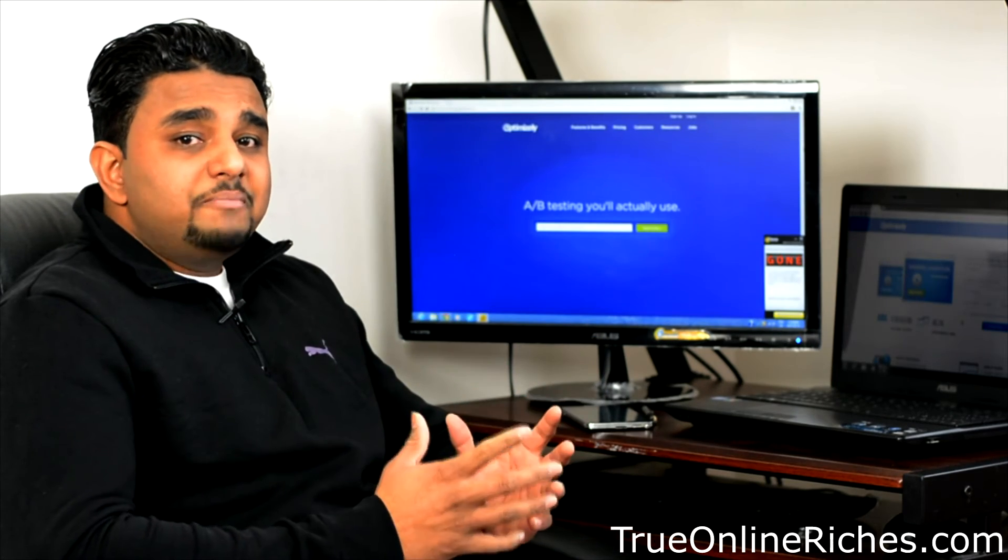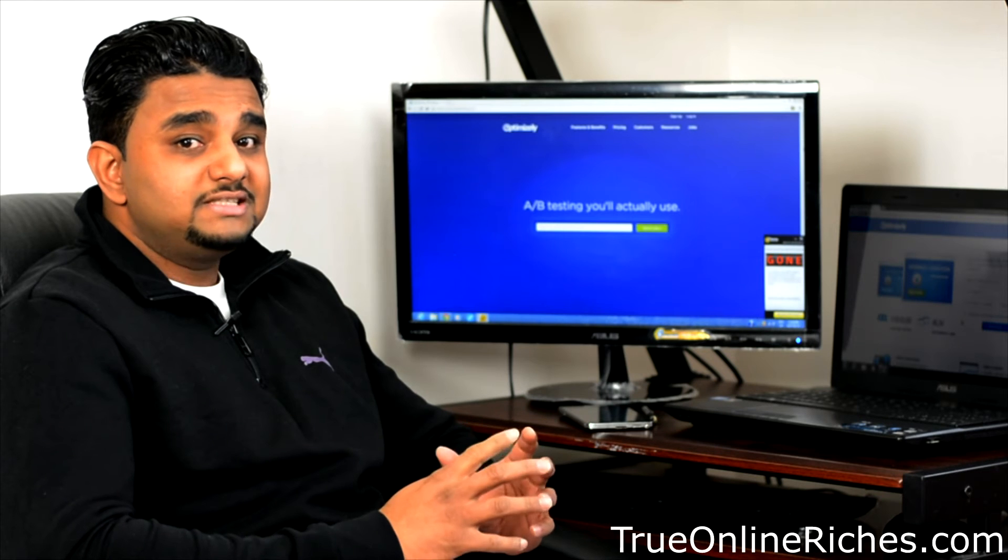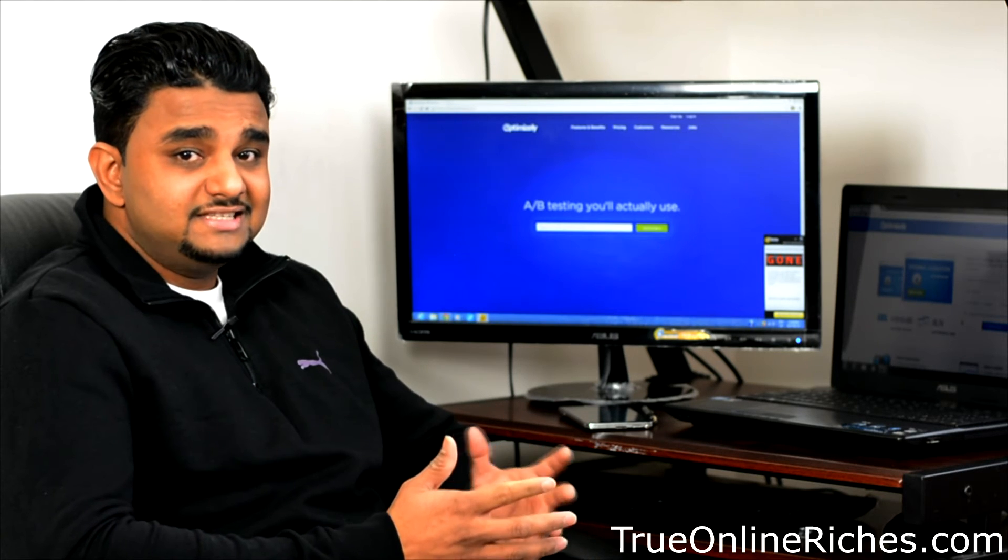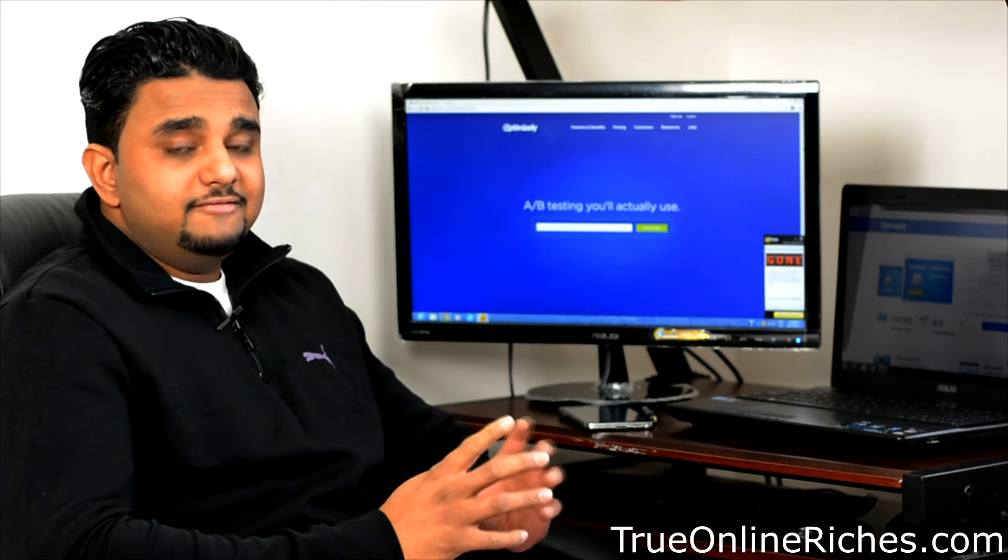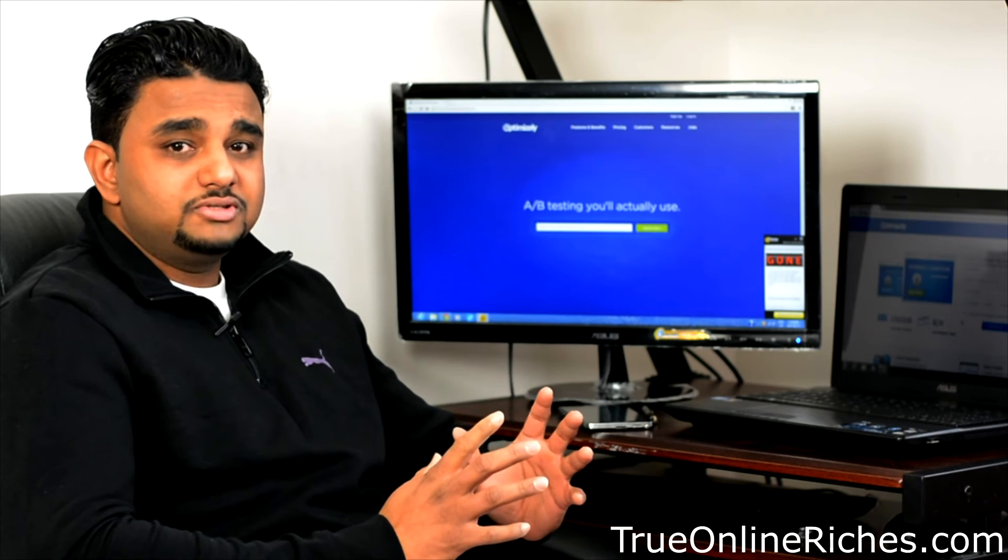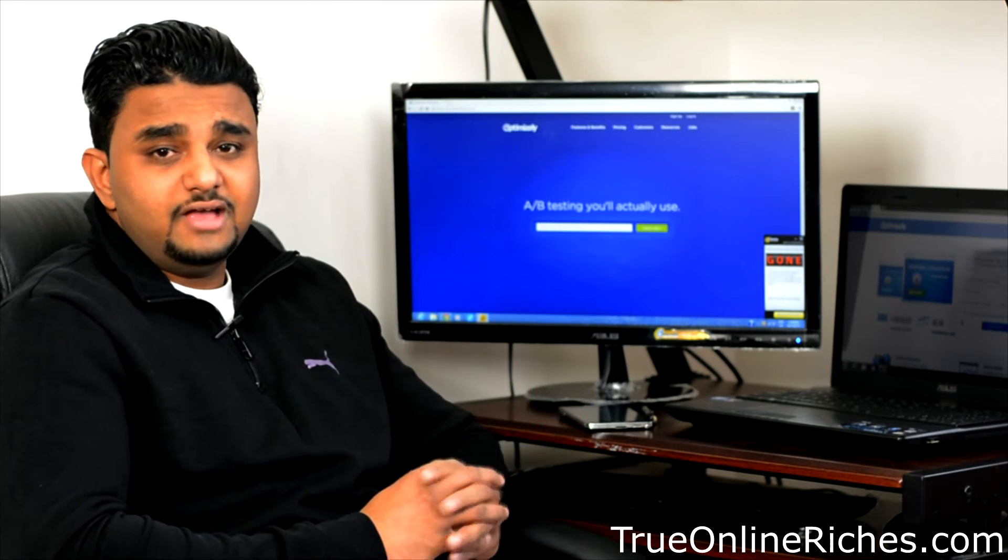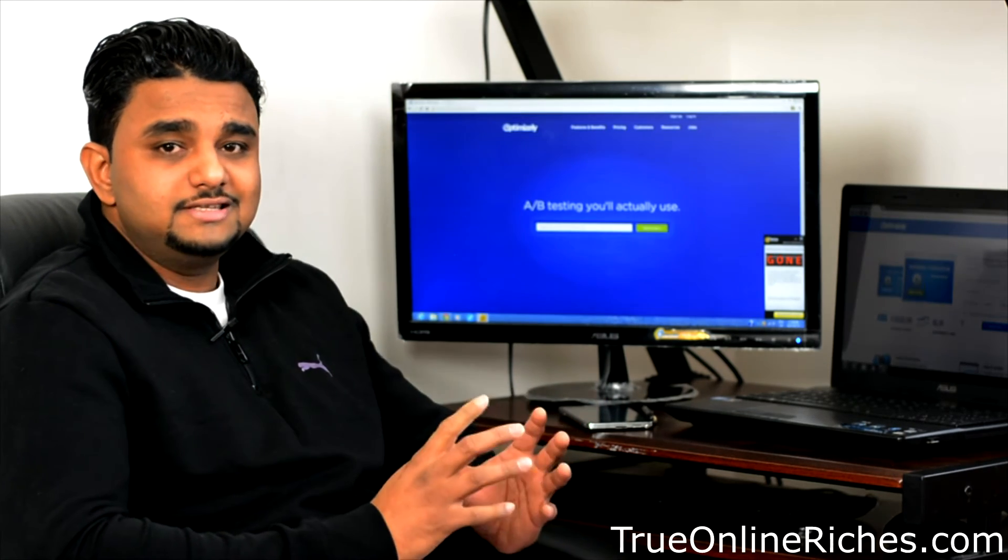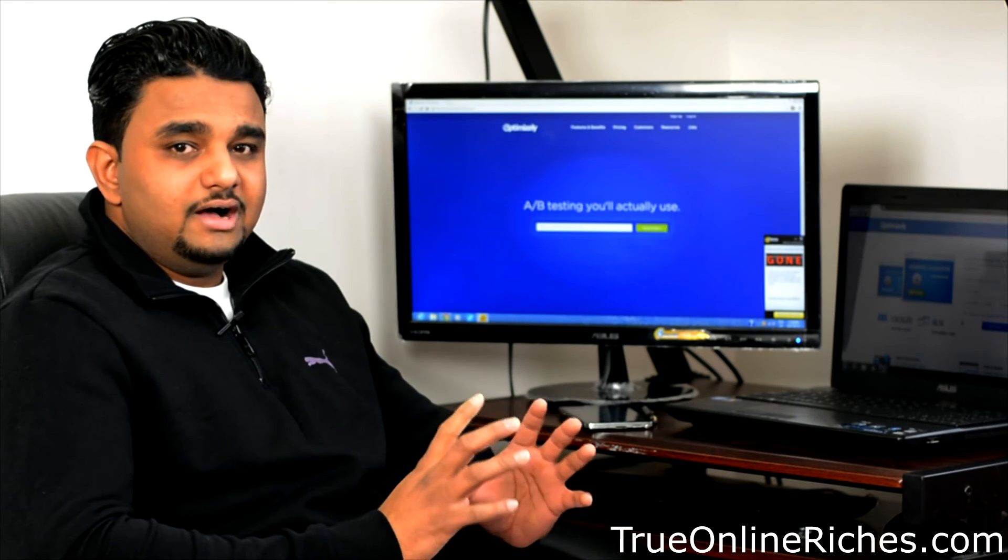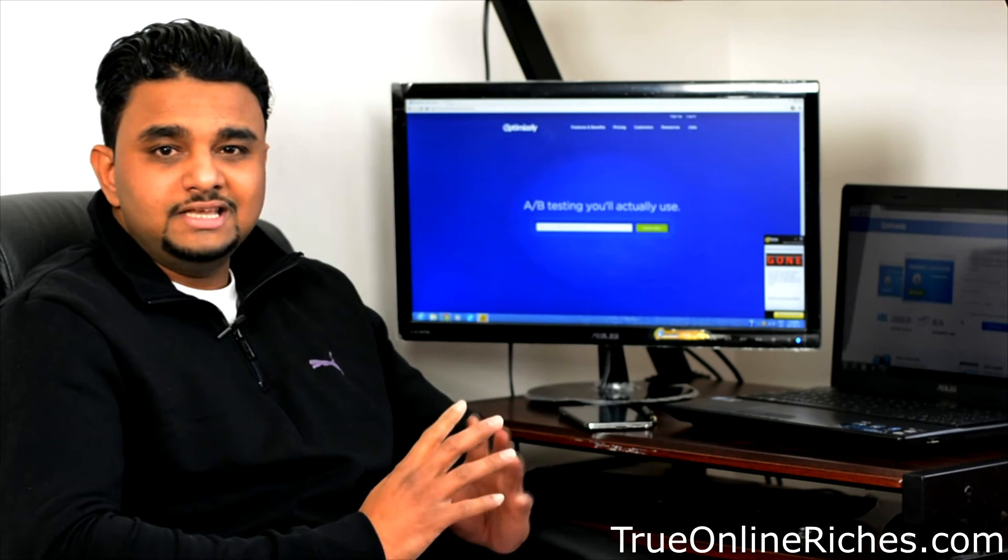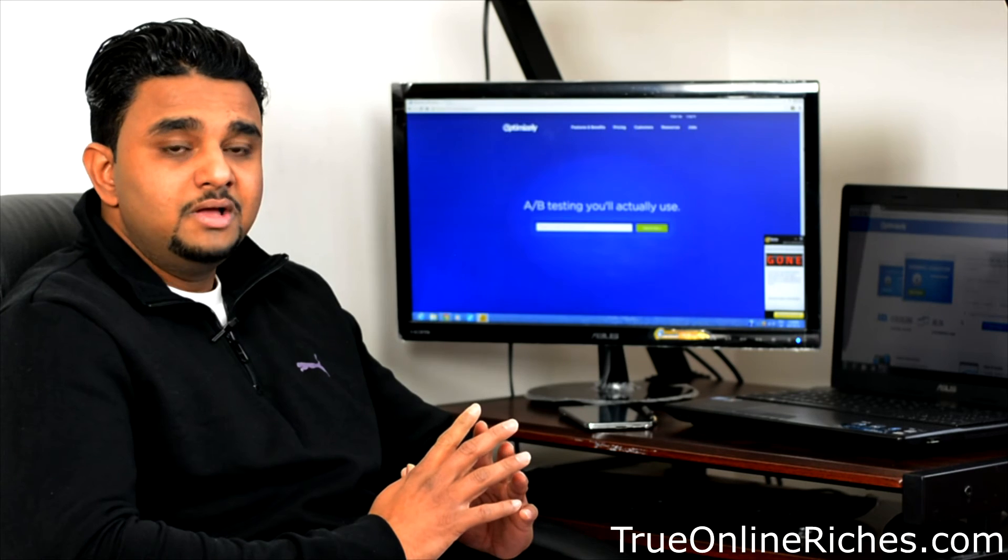So what is Optimizely not? Optimizely is not a traffic generating system. Some people, I have seen in some forums, people asking if Optimizely is a traffic generating system or some kind of a website like that. No, Optimizely is not a traffic generating system.